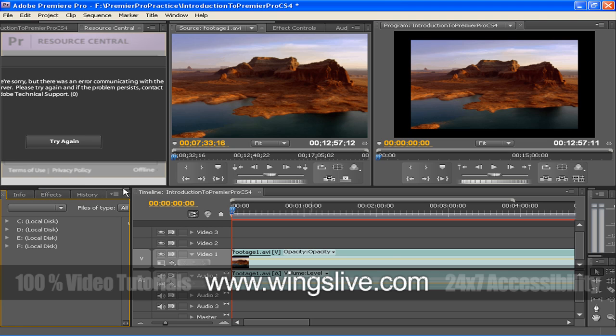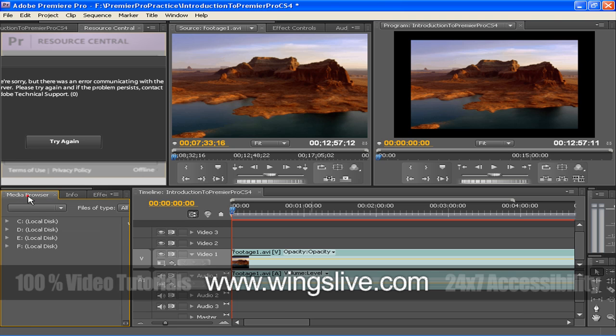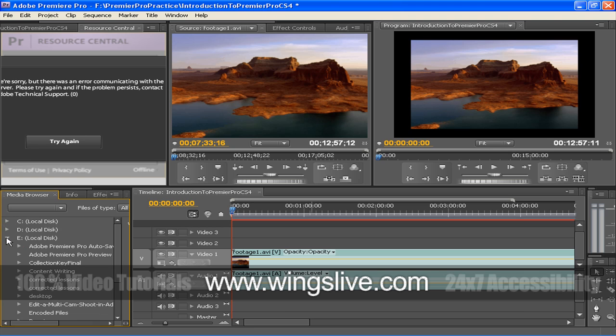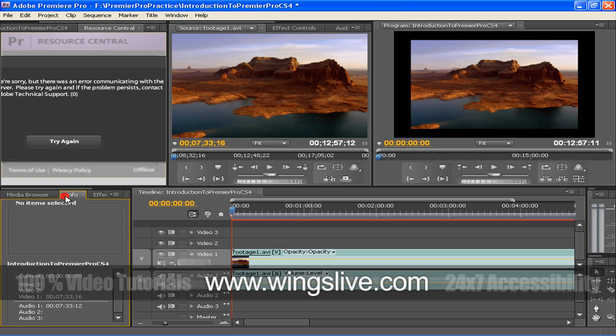Standard effects are listed in the Effects panel and are organized into two main bins: Video Effects and Audio Effects. Use the History panel to jump to any state of the project created during the current working session.